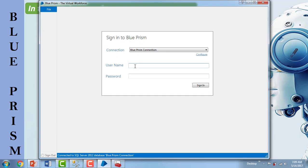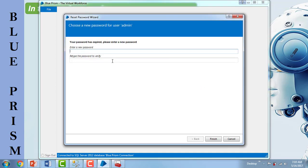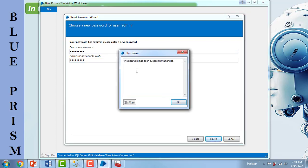When signing in to Blue Prism for the first time, the username is 'admin' and the password is also 'admin'. Then click Sign In. It will prompt you to change the password, saying your password has expired — please enter a new password. I will give 'admin123'. Then click on Finish. You will get a pop-up saying the password has been successfully amended.